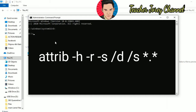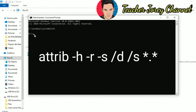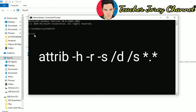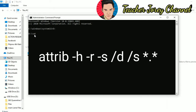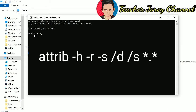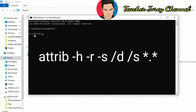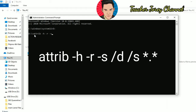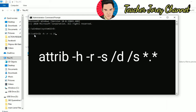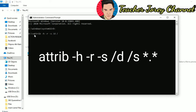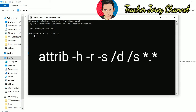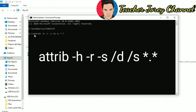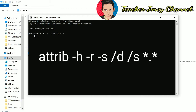In our command prompt, type the letter D and then colon, then hit Enter. This means we have navigated to drive D where our USB drive is. Now type the command: ATTRIB, then space, dash H, space, dash R, space, dash S, space, backward slash D, space, backward slash S, space, asterisk period asterisk. Then hit Enter. This command will unhide all hidden files and remove the hidden, read-only, and system attributes from all files and folders in the USB drive.